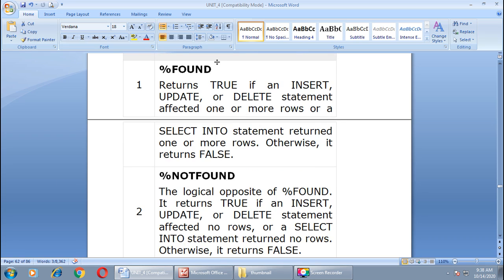The first attribute is %FOUND. This attribute returns true if an insert, update, or delete statement affected one or more rows, or a SELECT INTO statement returned one or more rows. Otherwise it returns false.